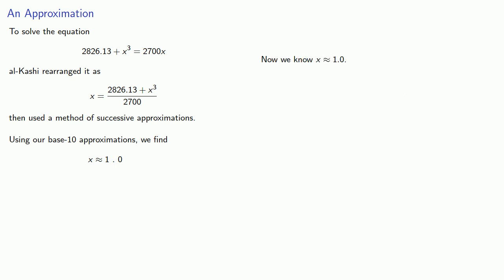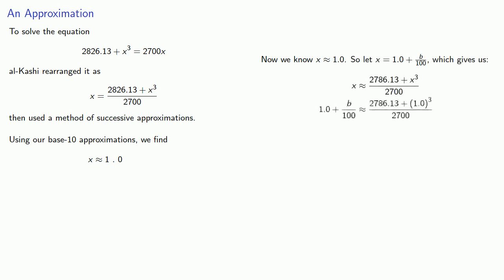Now we know x is approximately one point zero. So adding that next decimal place, we let x equal one point zero plus b hundredths, which gives us the equation.